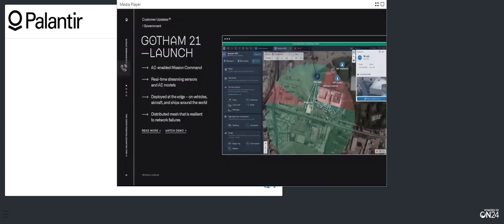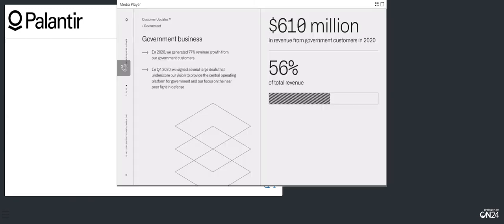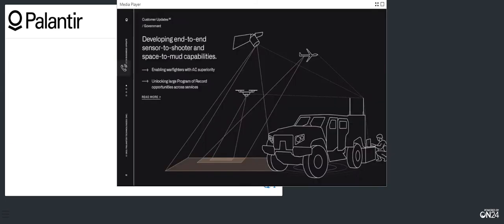Turning to our government segment, our Gotham 21 launch underscores both our ongoing vision to provide the central operating platform for government, as well as our focus on the near-peer fight in the defense context. We made extraordinary progress on these initiatives in 2020 overall. The full-year government revenue rose 77%, led by ongoing momentum in the US, which grew 91%. As tremendous of a year as 2020 was for the government segment, we believe we are just at the tip of the iceberg. Our intensive product investments in developing an end-to-end sensor-to-shooter and space-to-mud capability are paying off. We are creating unique opportunities to enable the warfighter with AI superiority.